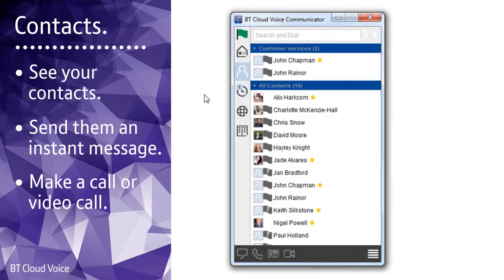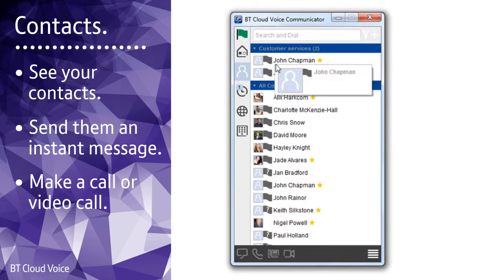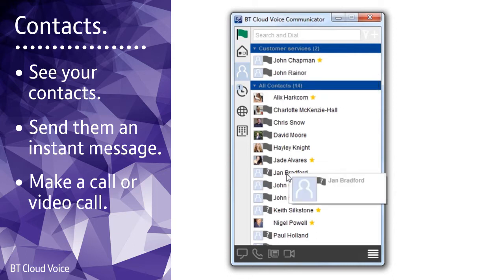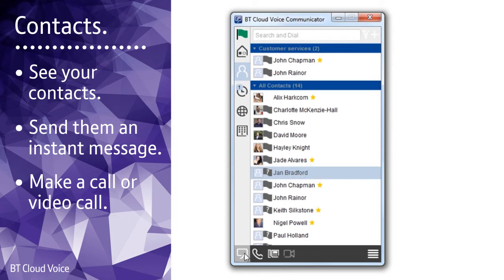When BT Cloud Voice Communicator opens you'll see your contacts list with any group contacts at the top. If it's the first time you've used the app your list will be empty. In this and in other menu screens, click on an entry to send them an instant message.